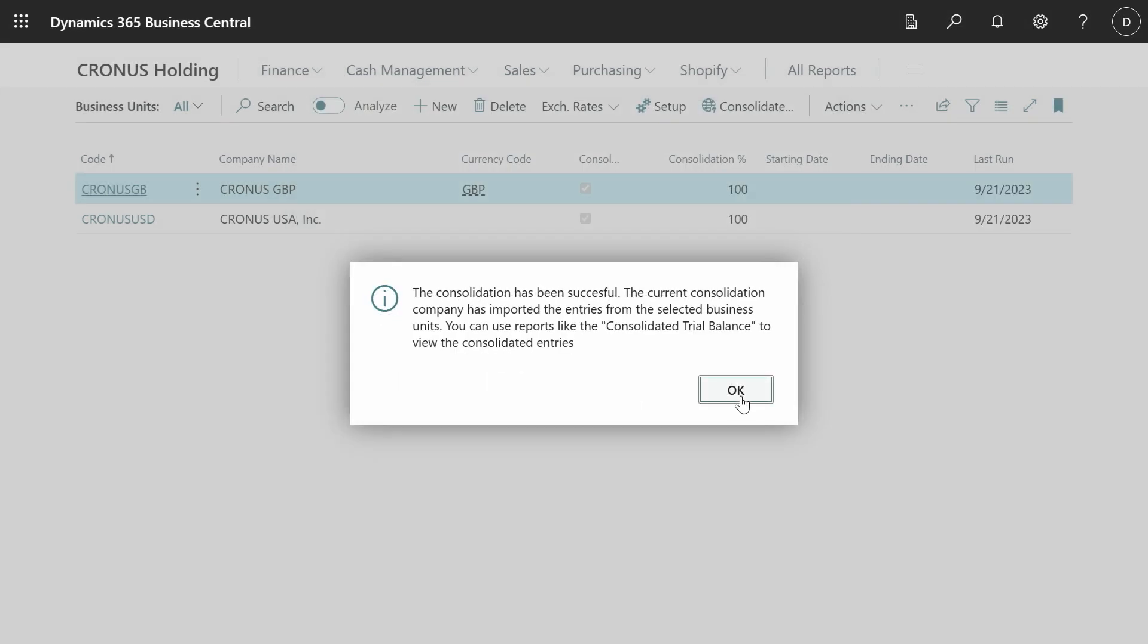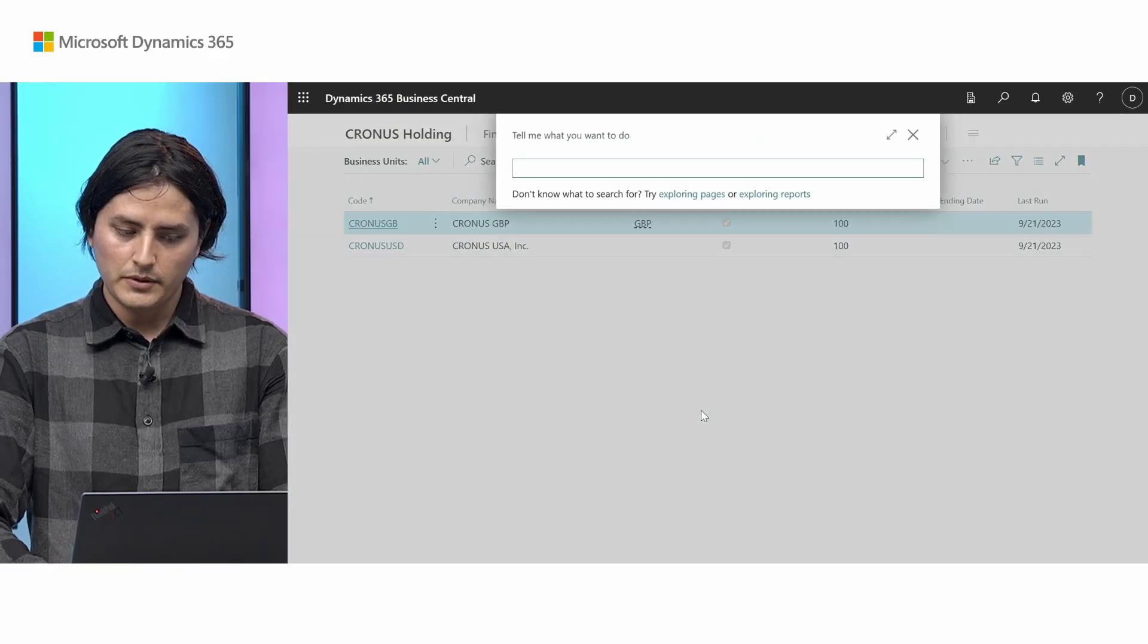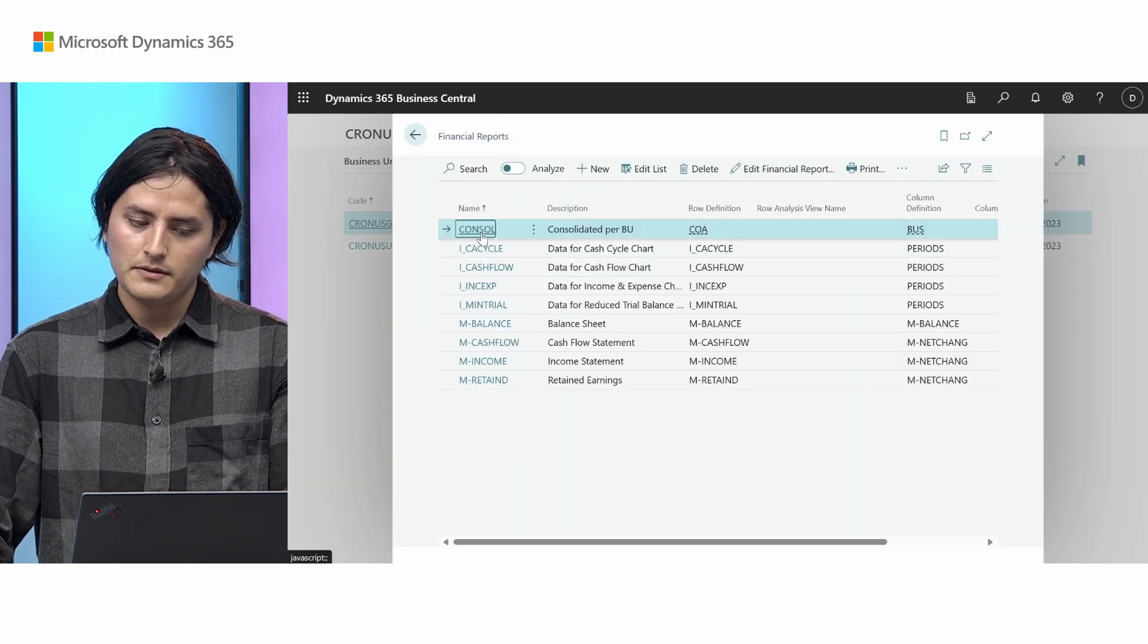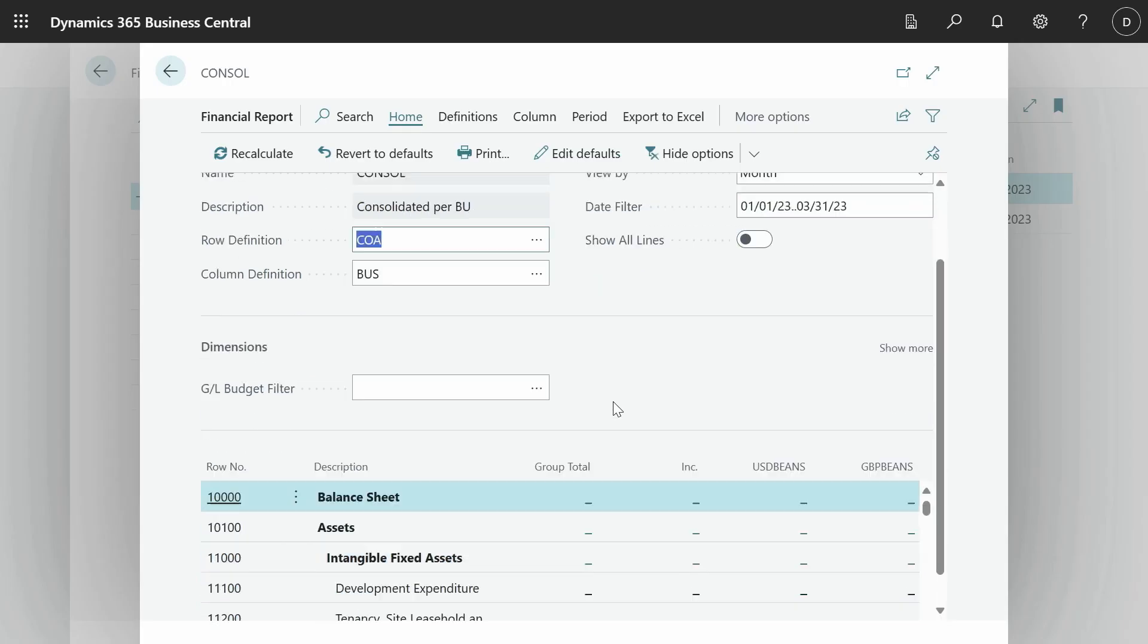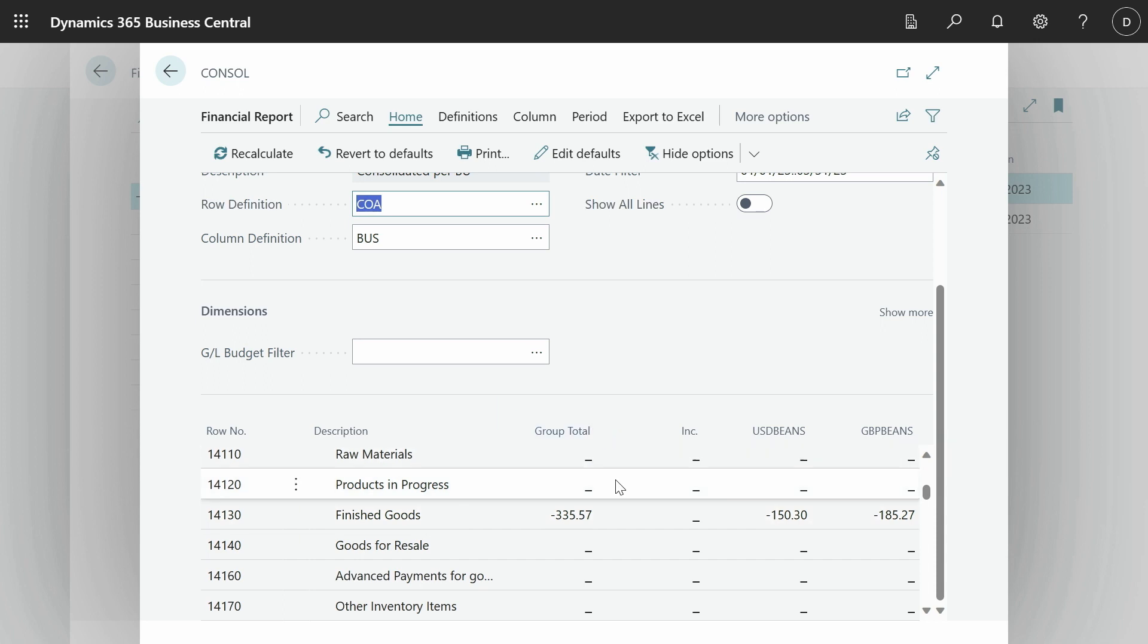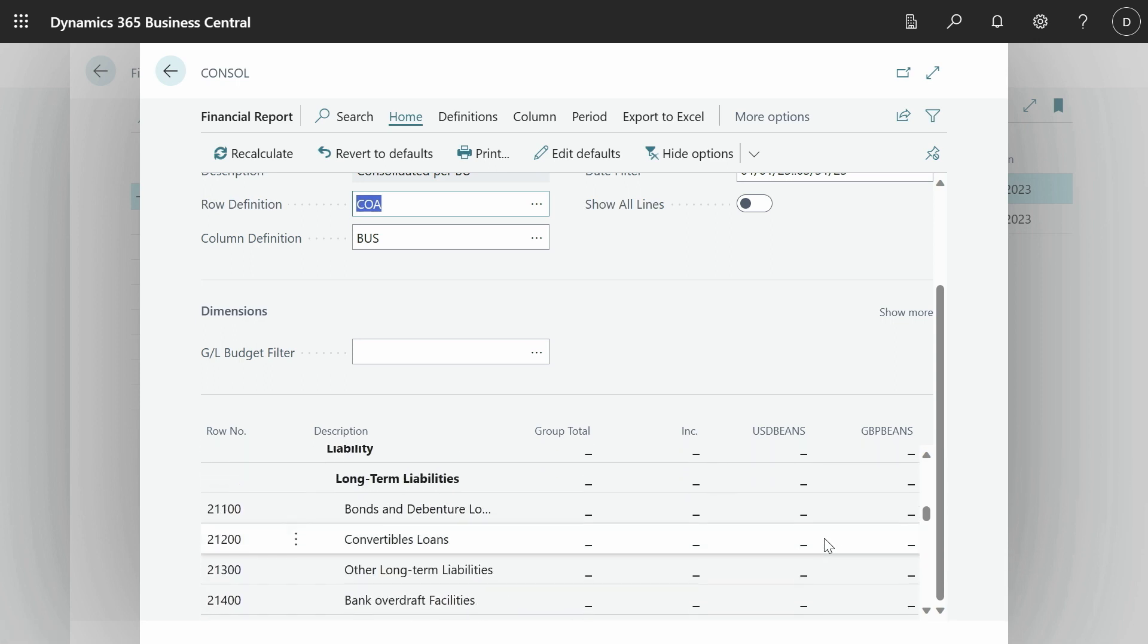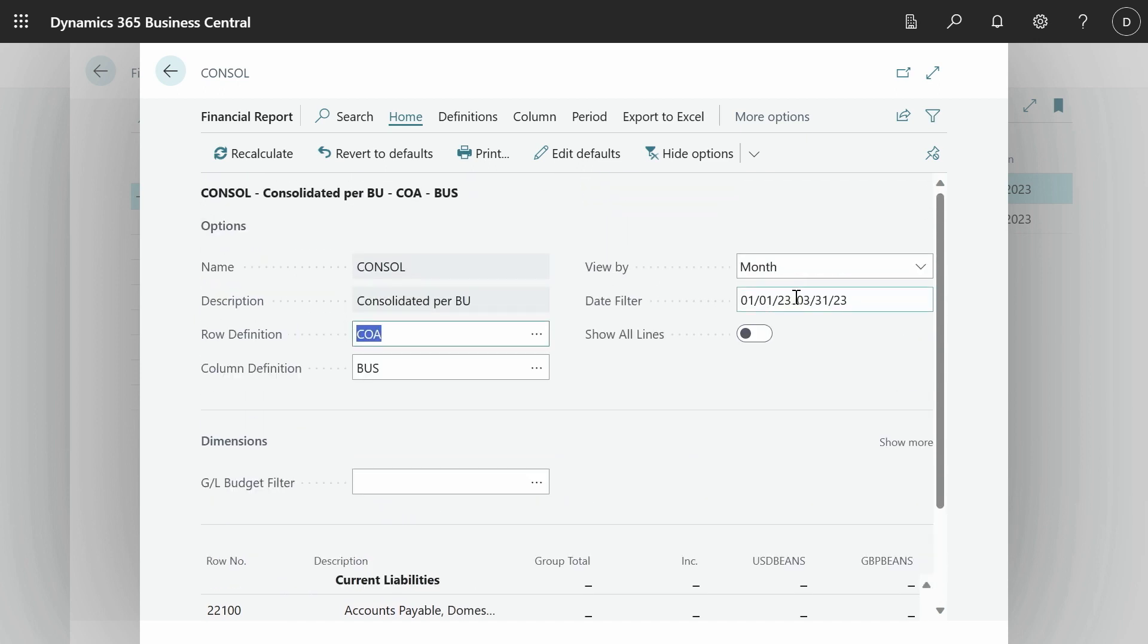Now the consolidation is successful and we can see these entries in this company. So now that we have performed the consolidation, let's see and have a look at the data that were exported from the other company. So here in our holding company, I can go to financial reports. And here I have the same financial report Brian showed. And here I have the different accounts and I have a total what's in each of the business units. For the consolidation period that we selected.